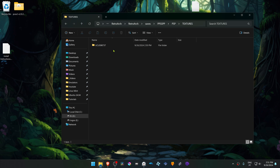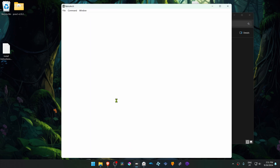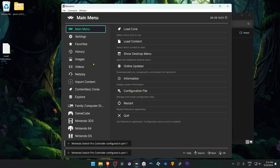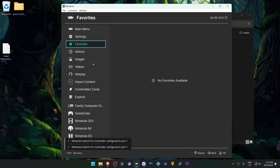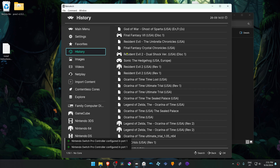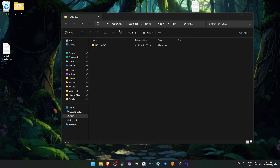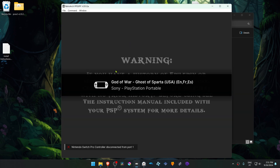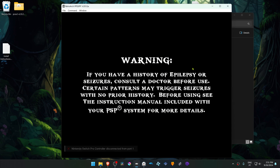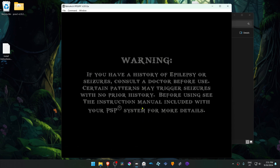The textures are now installed. Go back to RetroArch, run the game again with the PPSSPP Core, and the HD Texture Pack should be working correctly. That's it for this video — thank you for watching.